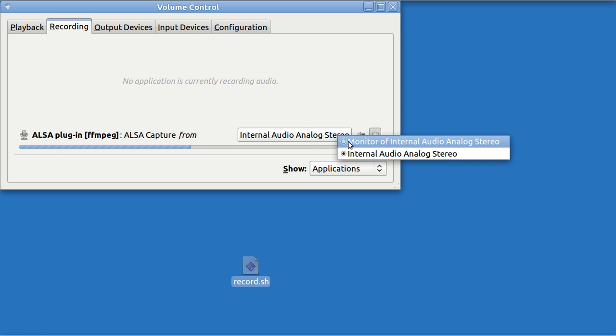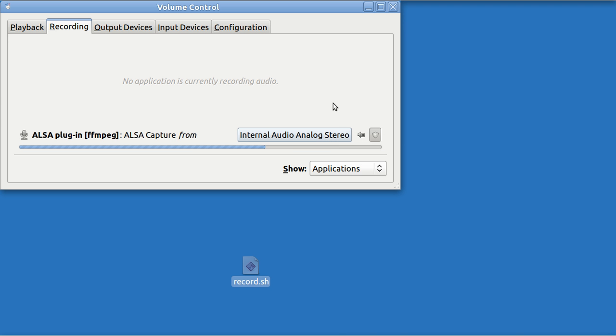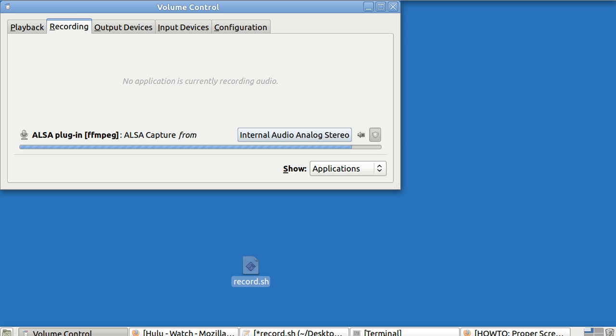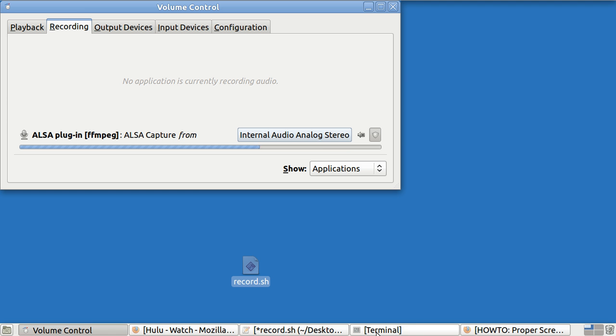And monitor is on screen. Let me demonstrate that by bringing up the video again.